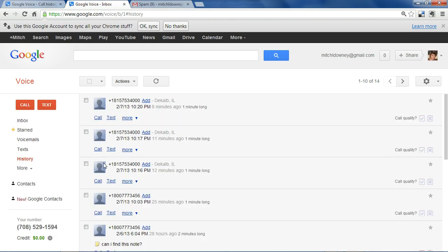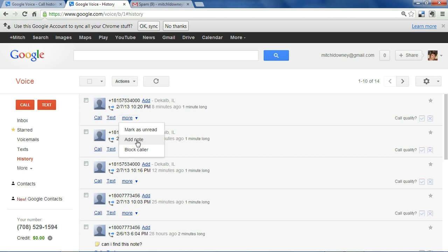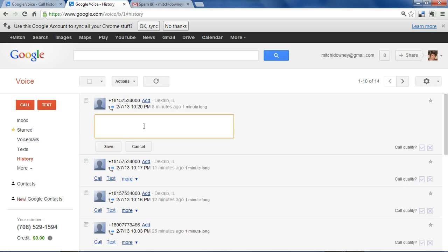Also, you can leave notes to the calls that you make by going to More and the Add Note button.